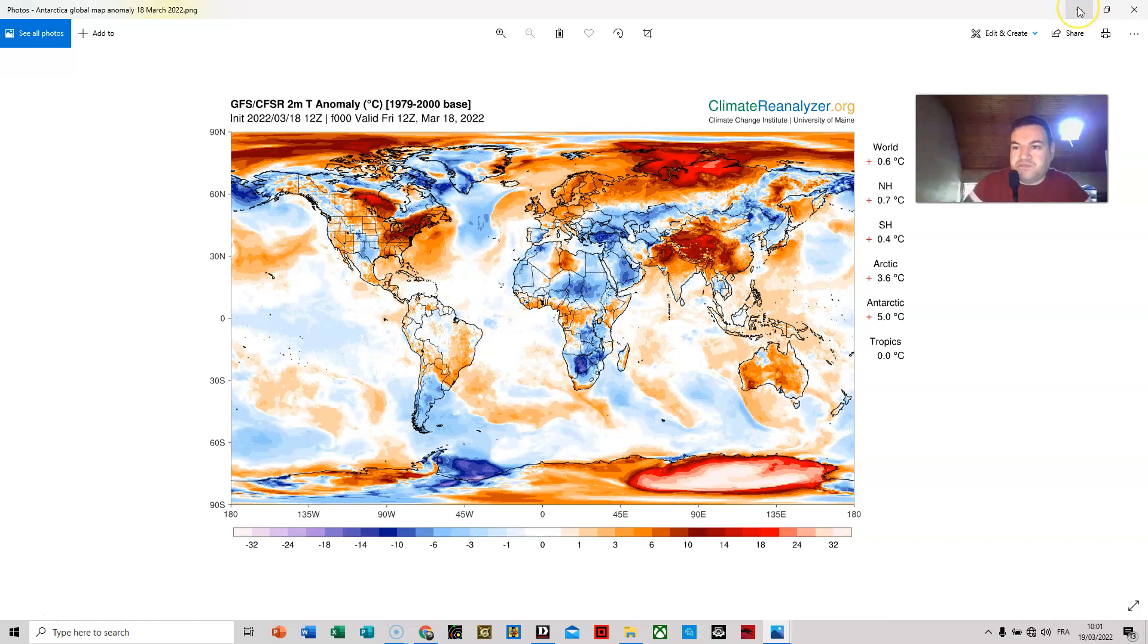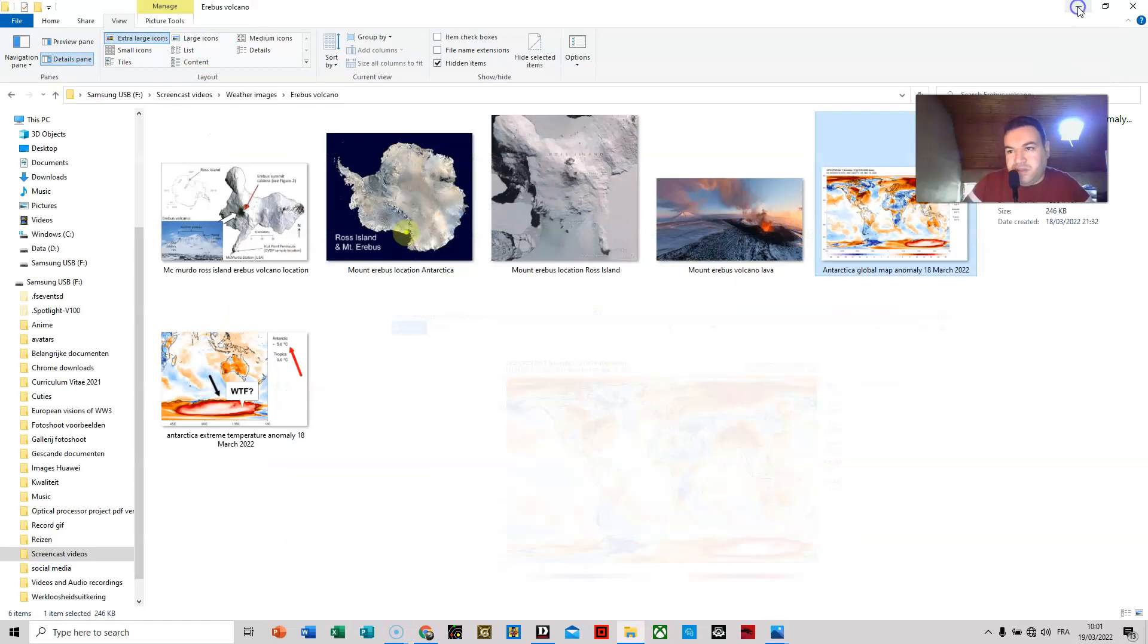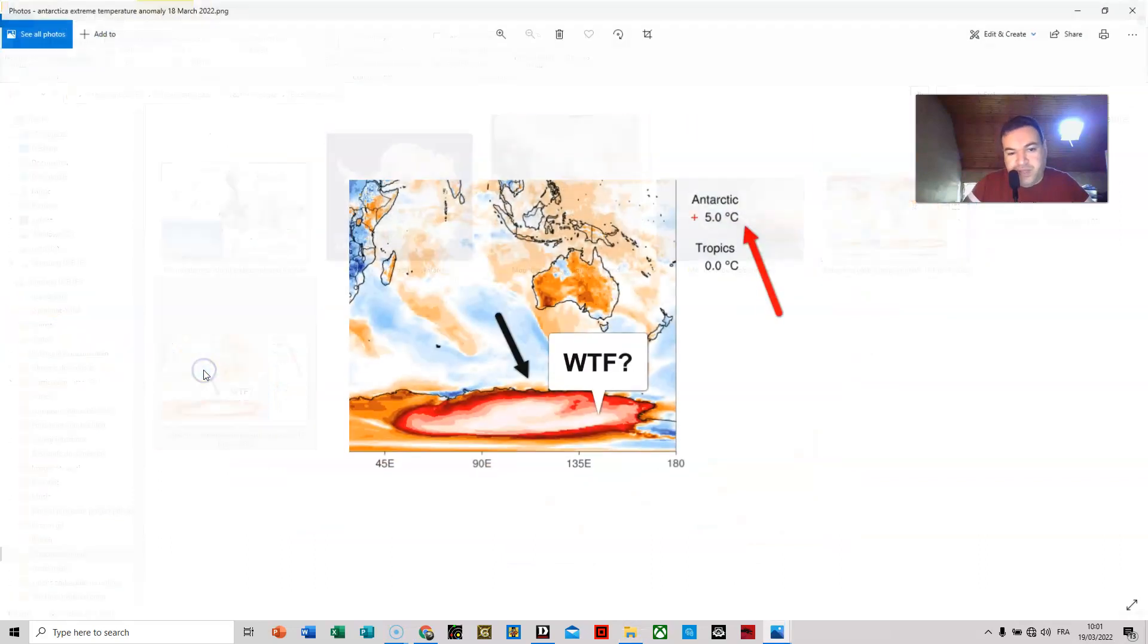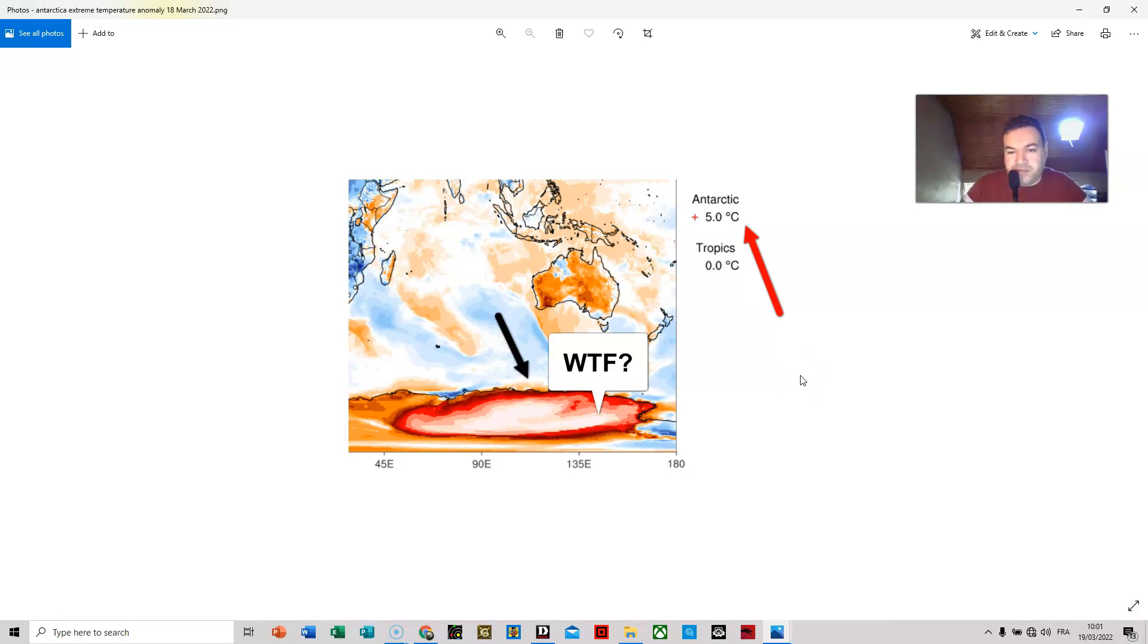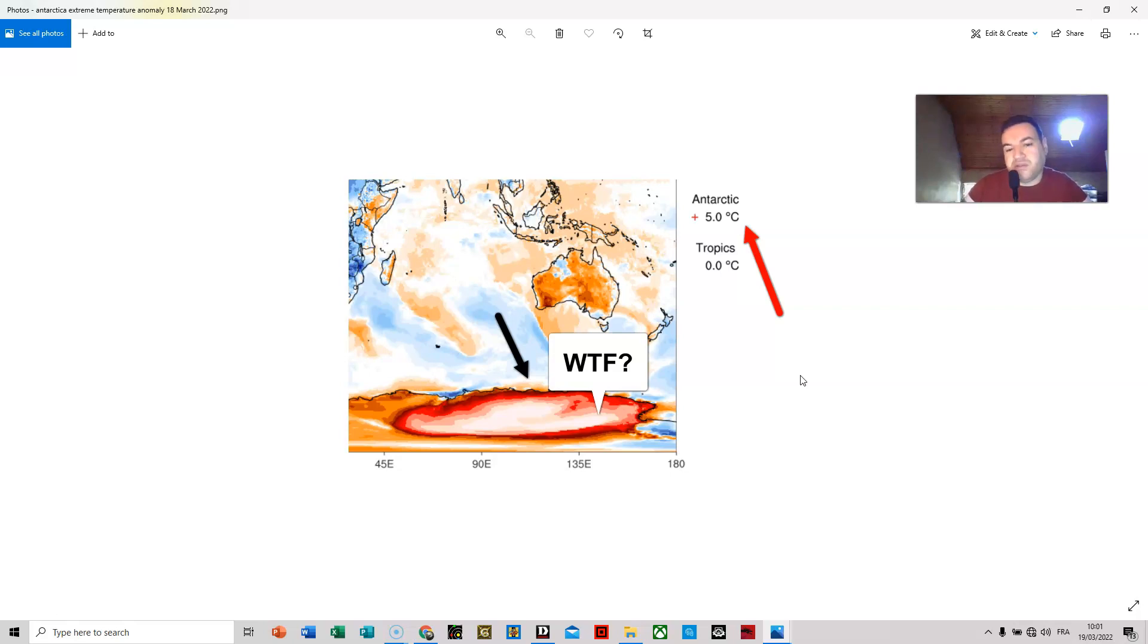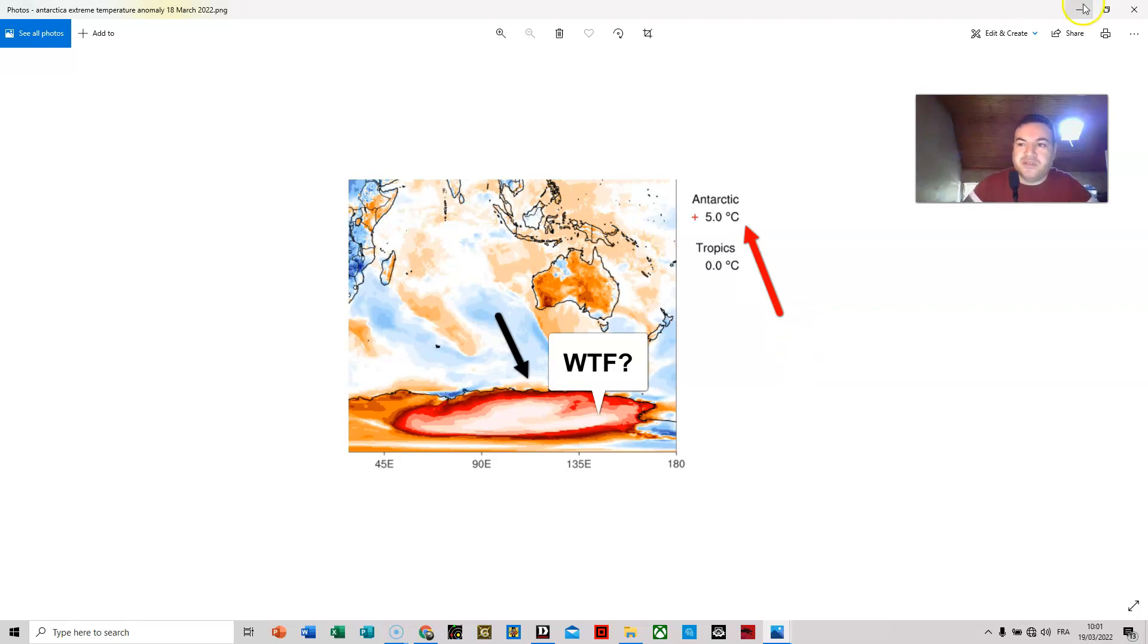So this got my attention yesterday and I posted this. I got many reactions. Some people stated that it's perhaps because of volcanic activity in Antarctica, because there are actually few other explanations.